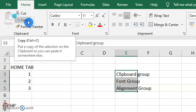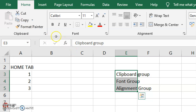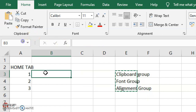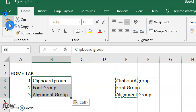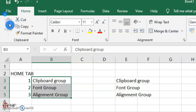The Copy command is used to copy the selected text or object, which is not cleared from the selection area. The difference between Cut and Copy is: when we use Cut, it is cleared from the selection area and stored to the Clipboard. When we use Copy, it duplicates the content and is not cleared from the selection area.